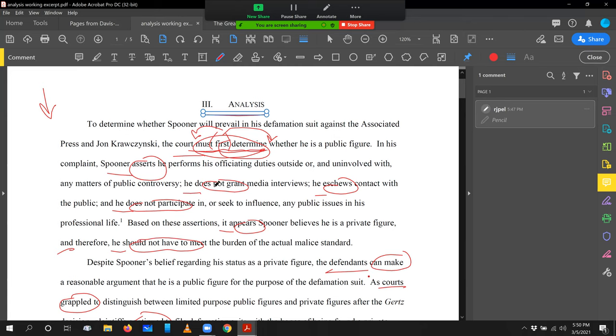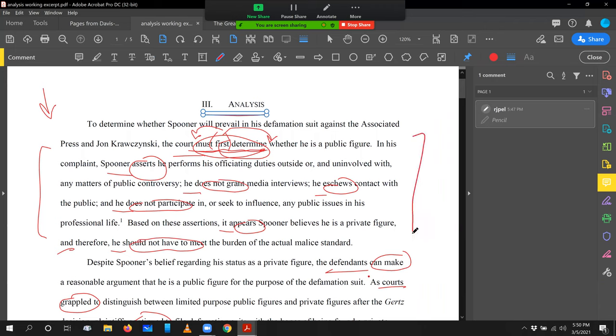Court determine. Spooner asserts. He does not grant. He eschews and he does not participate. It appears he should not have to meet. Now that tells a nice story. Court must determine. So this paragraph is going to be about what the court must determine. Now we're going, how is the court going to do that? Well, on evidence. And now we have a series of clauses that tell us what that evidence is. Spooner's asserting, granting, eschewing, participating. And finally, the conclusion the court might reach, he should not have to meet as a result.